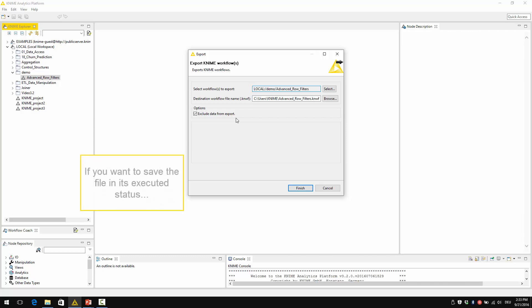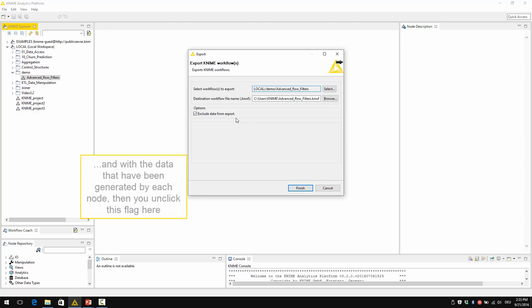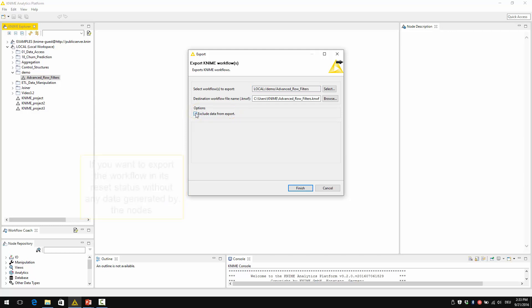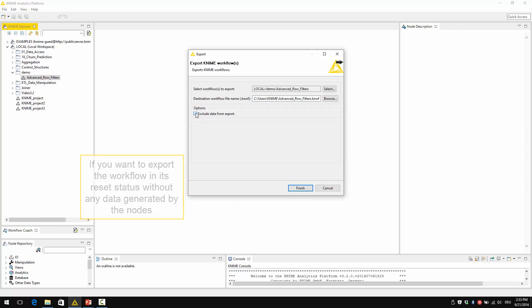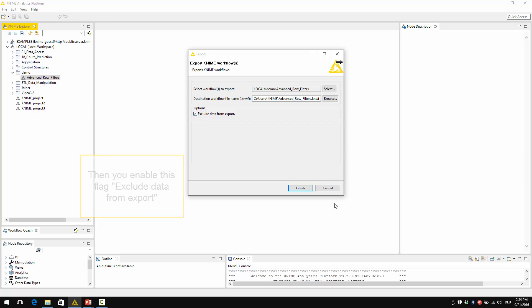If you want to save the file in its executed status and with the data that have been generated by each node, then you unclick this flag. If you want to export the workflow in its reset status without any data generated by the nodes, then you enable this flag exclude data from export.